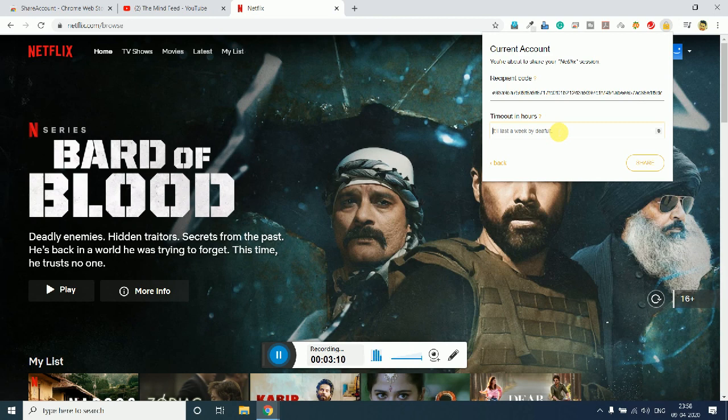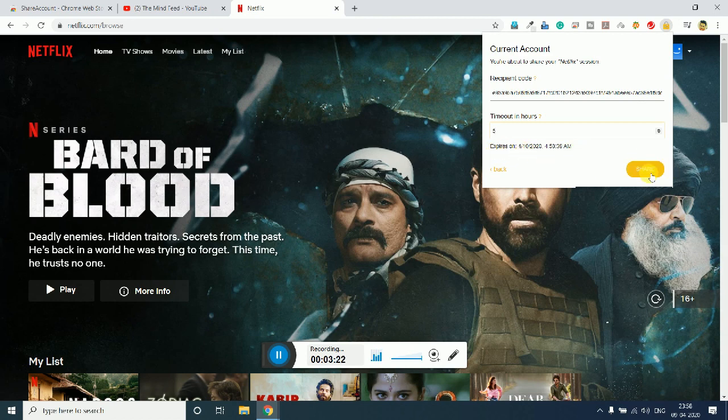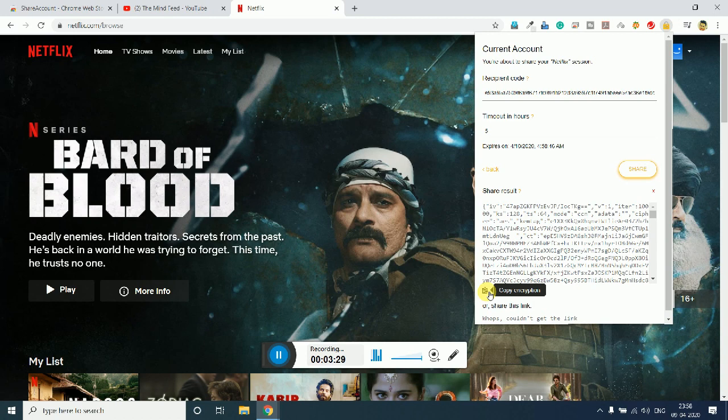The person who is sharing the account needs to decide for how long he wants to provide access. In my case, I am providing it for five hours, and you can see it expires on the time and date. Once it is done, simply click on Share, and it will show you this kind of weird text.